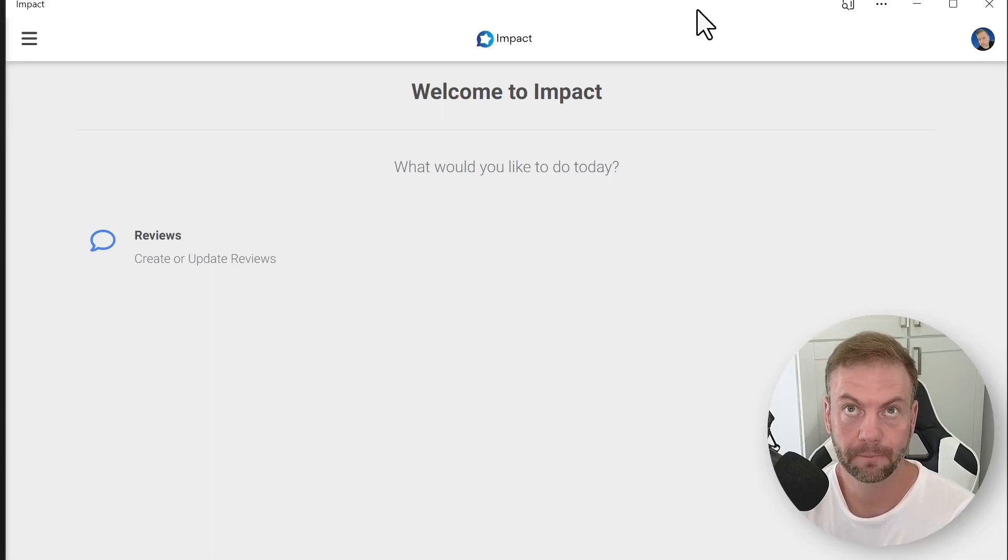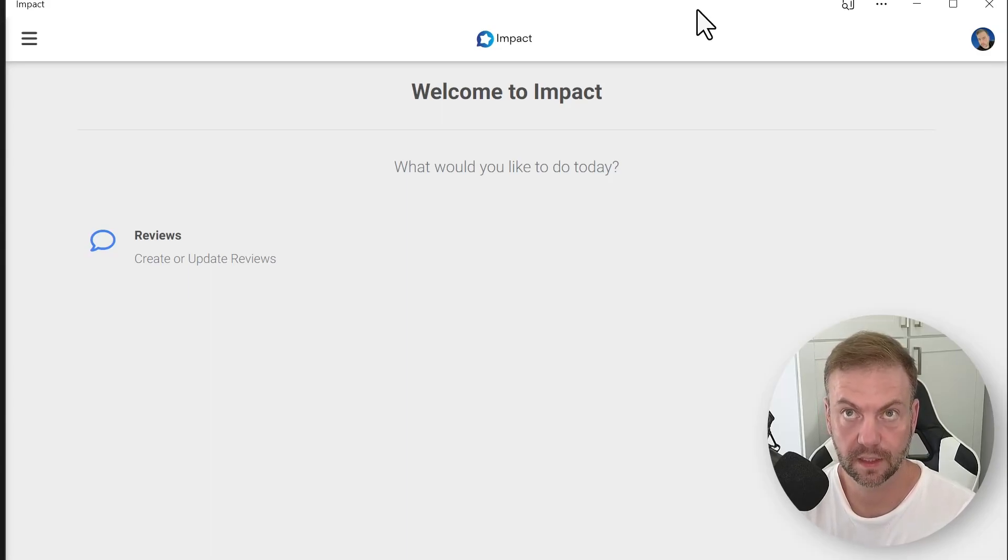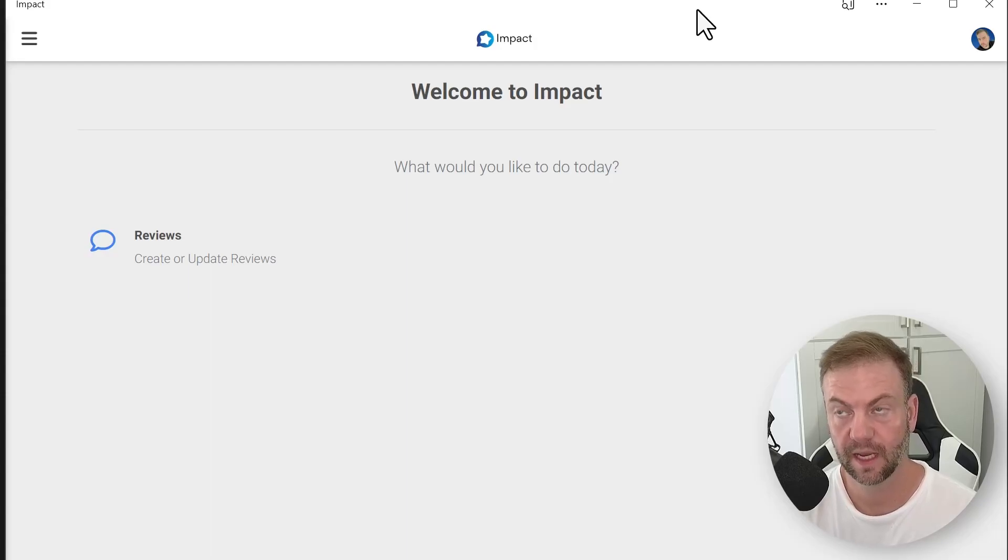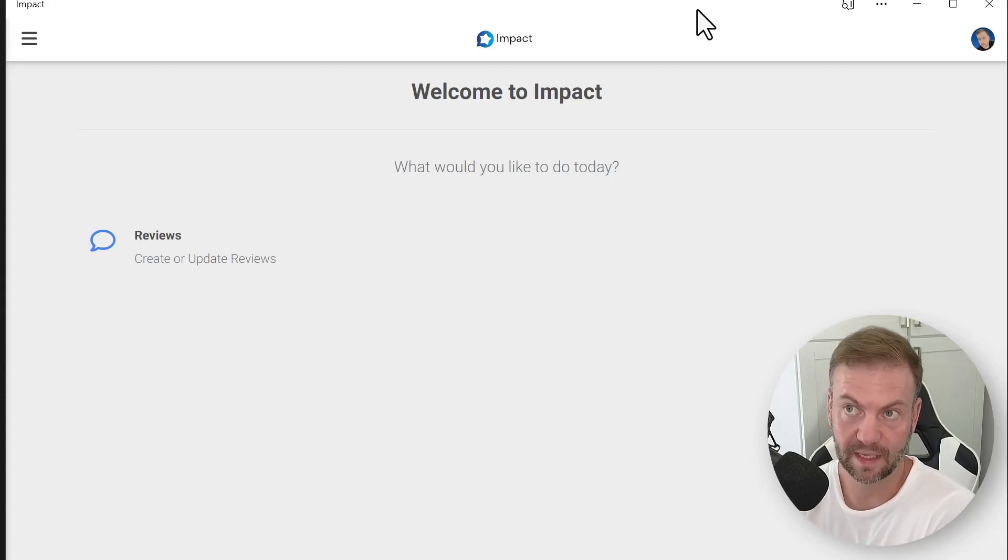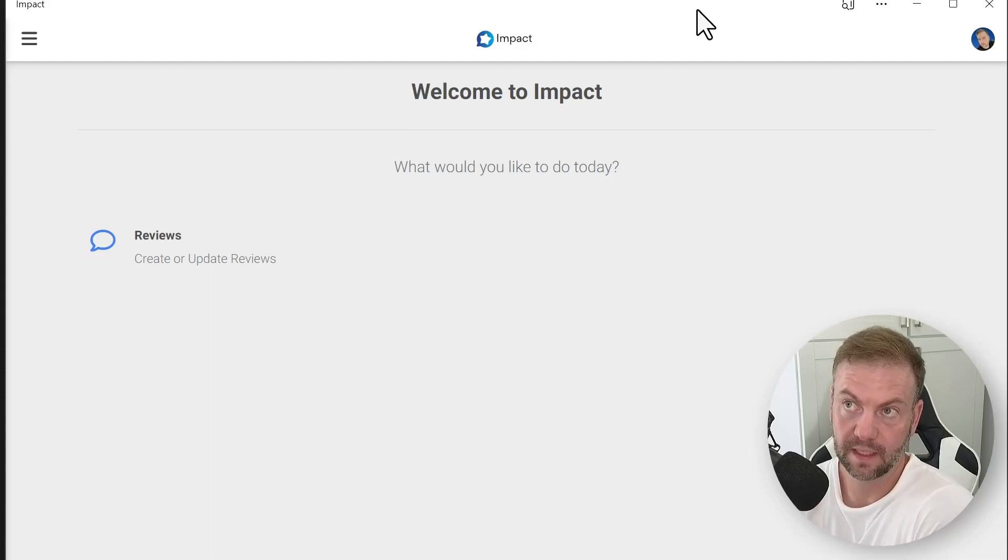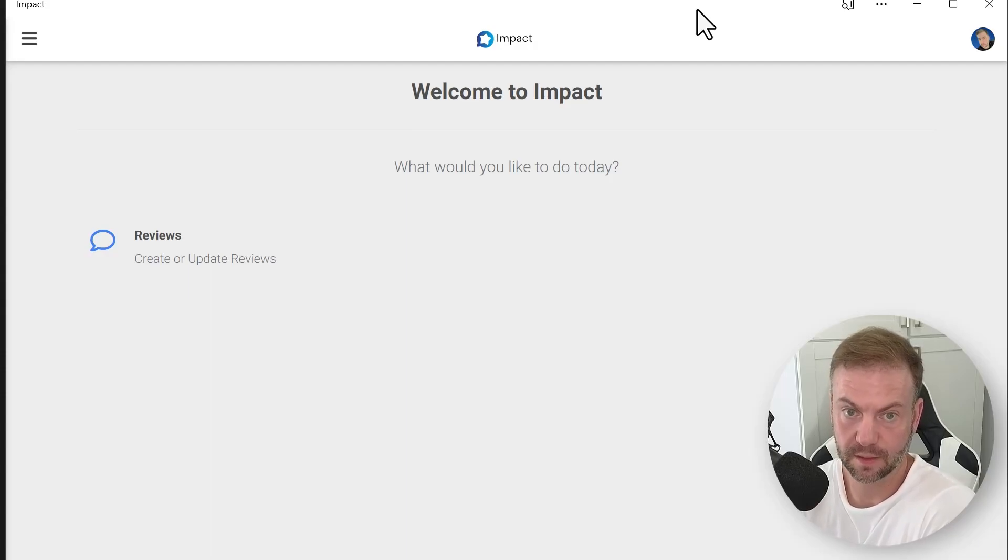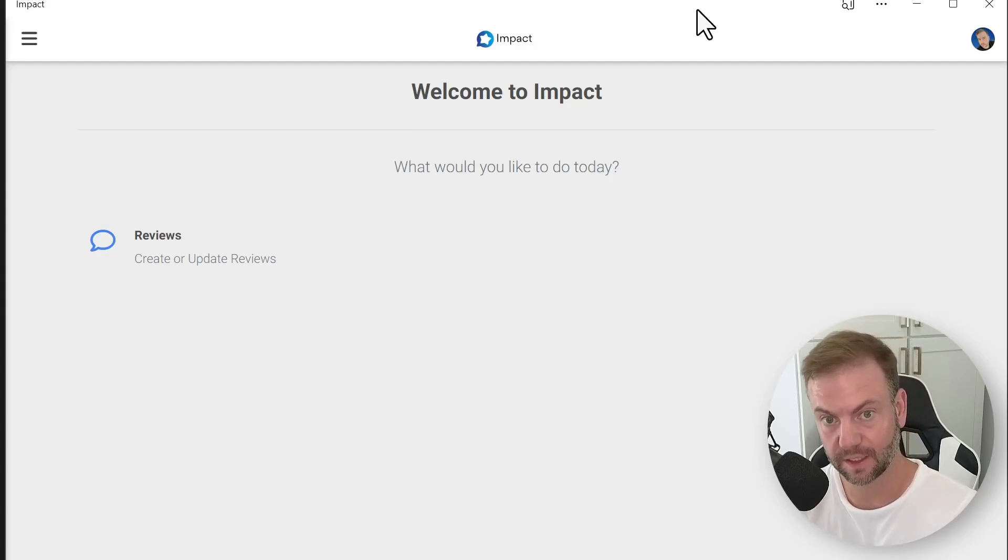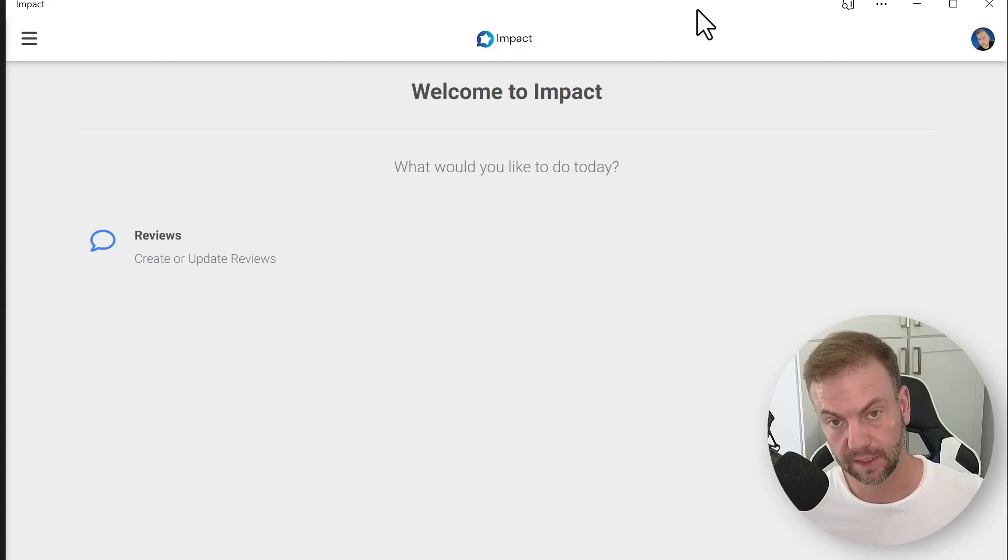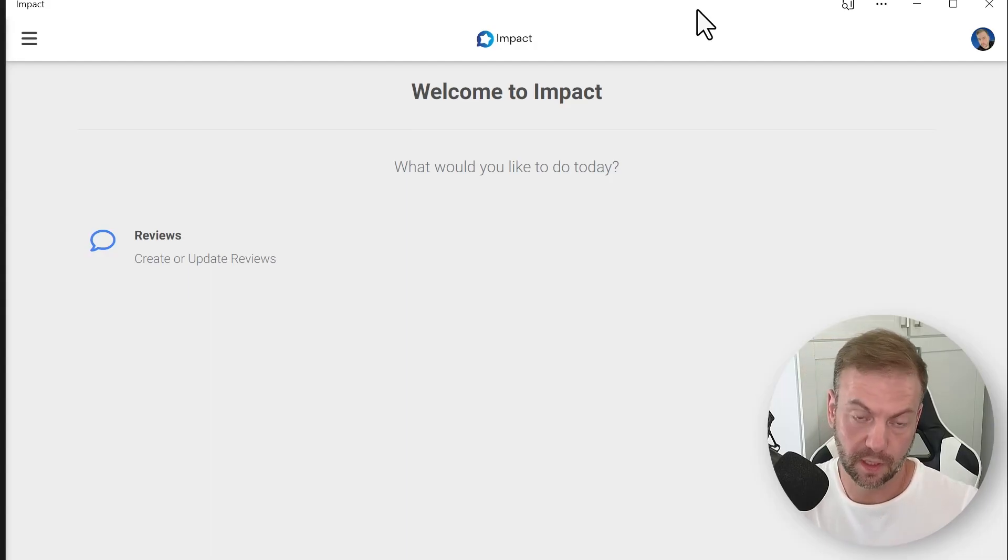You have to go to Settings, Safari, Advanced, Website Data, and then find the name of the application - in this case it'd be Impact-app - and then you would delete the website data inside there. There's an option to do that.